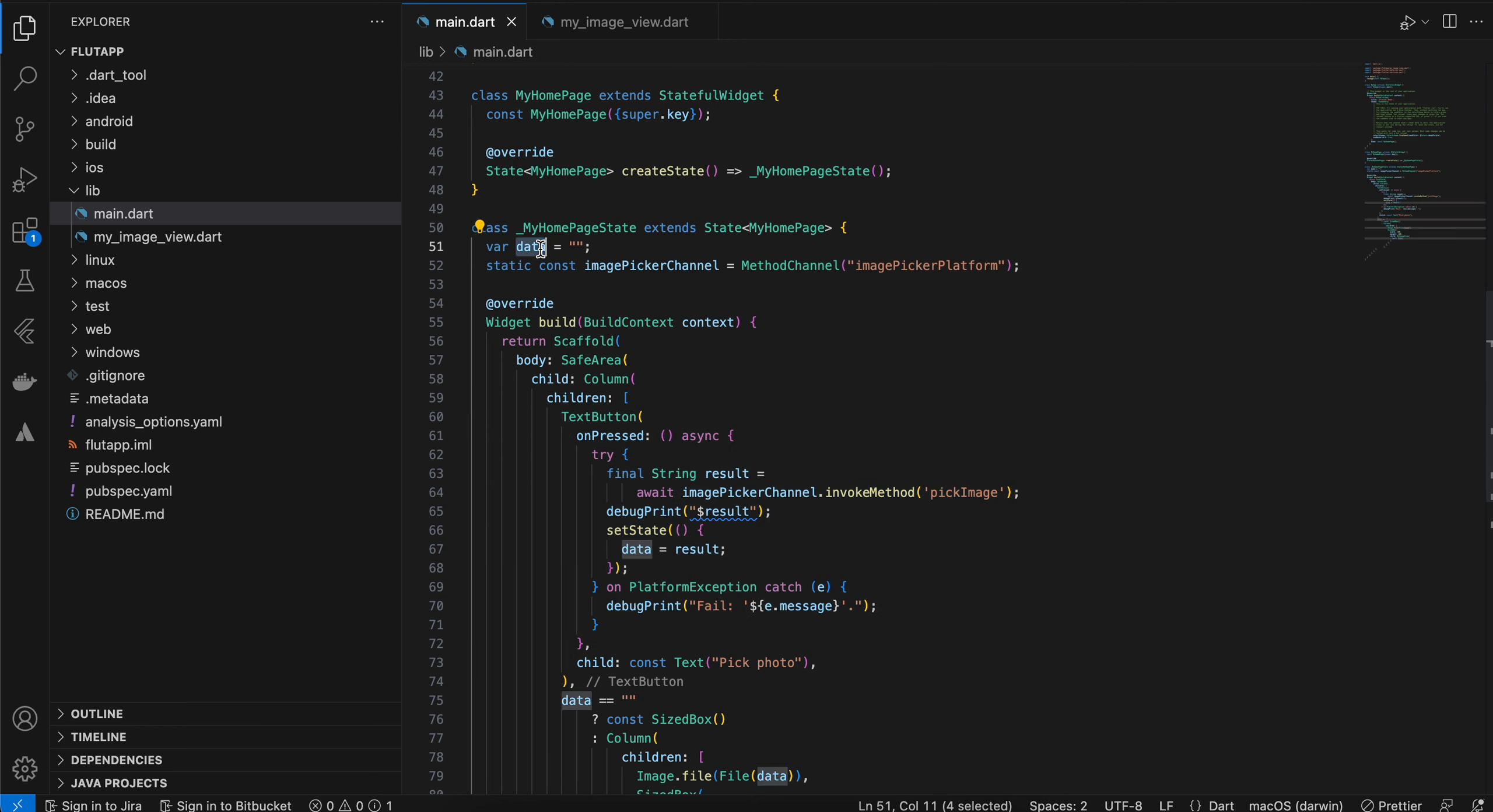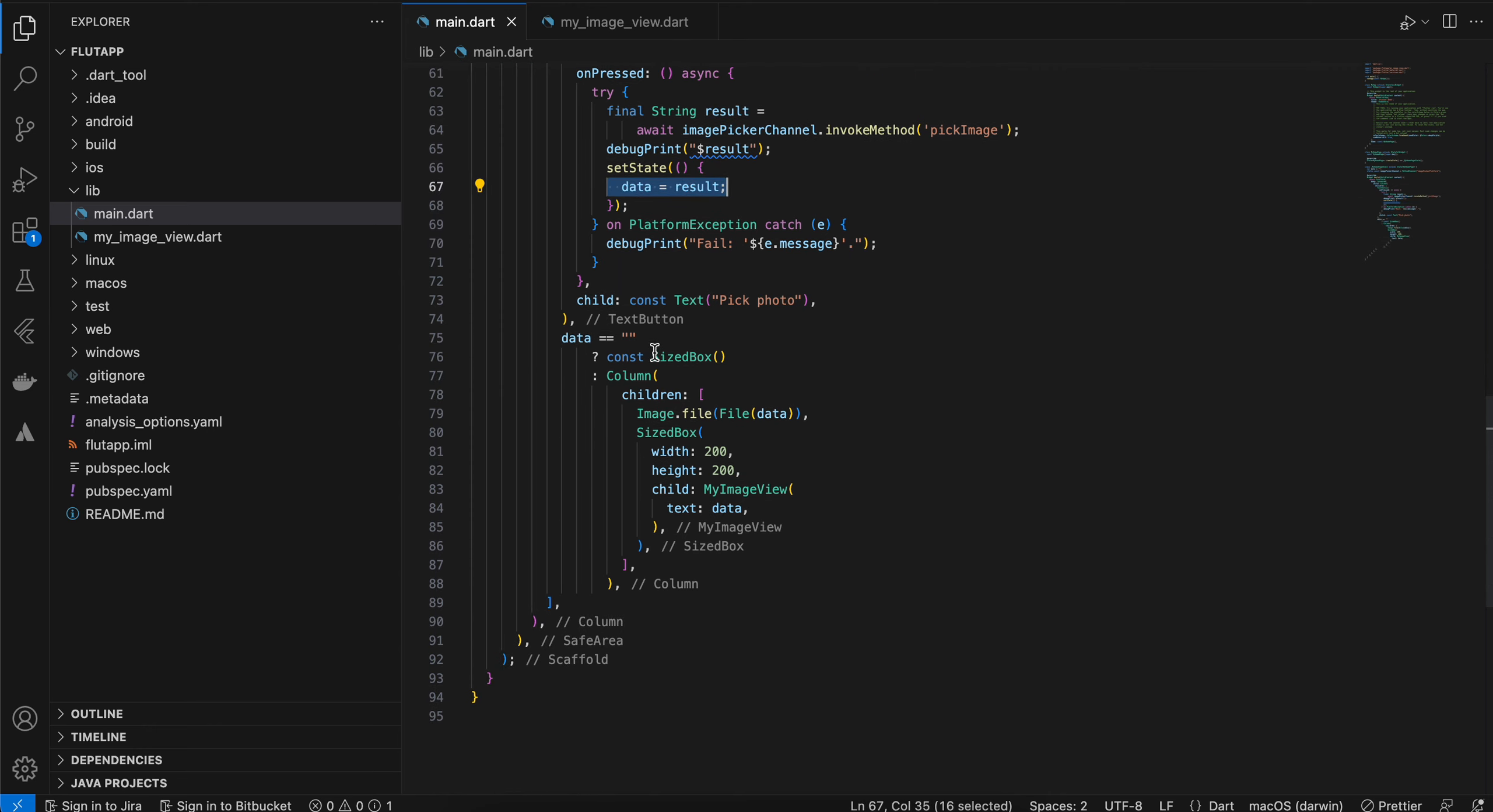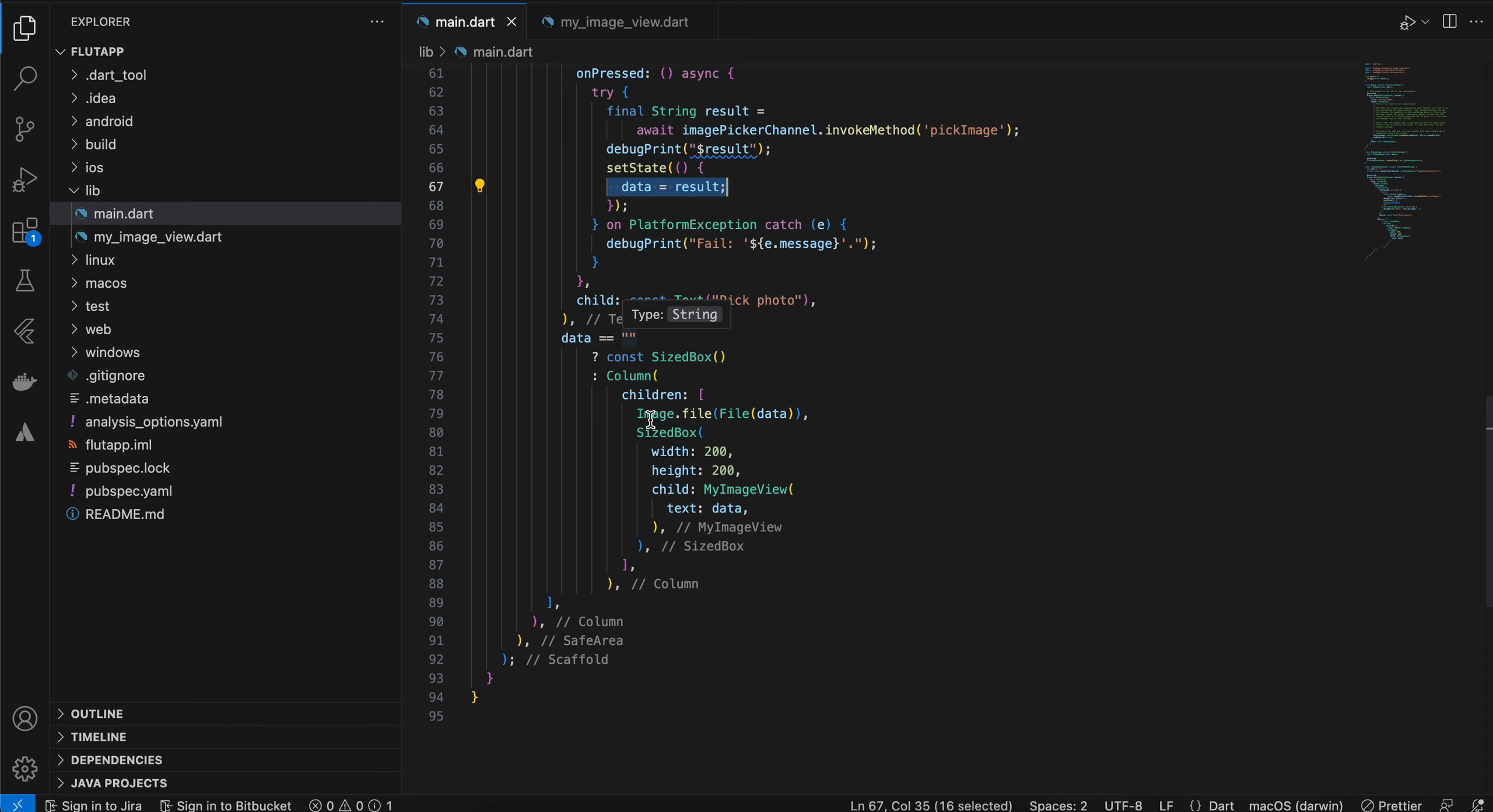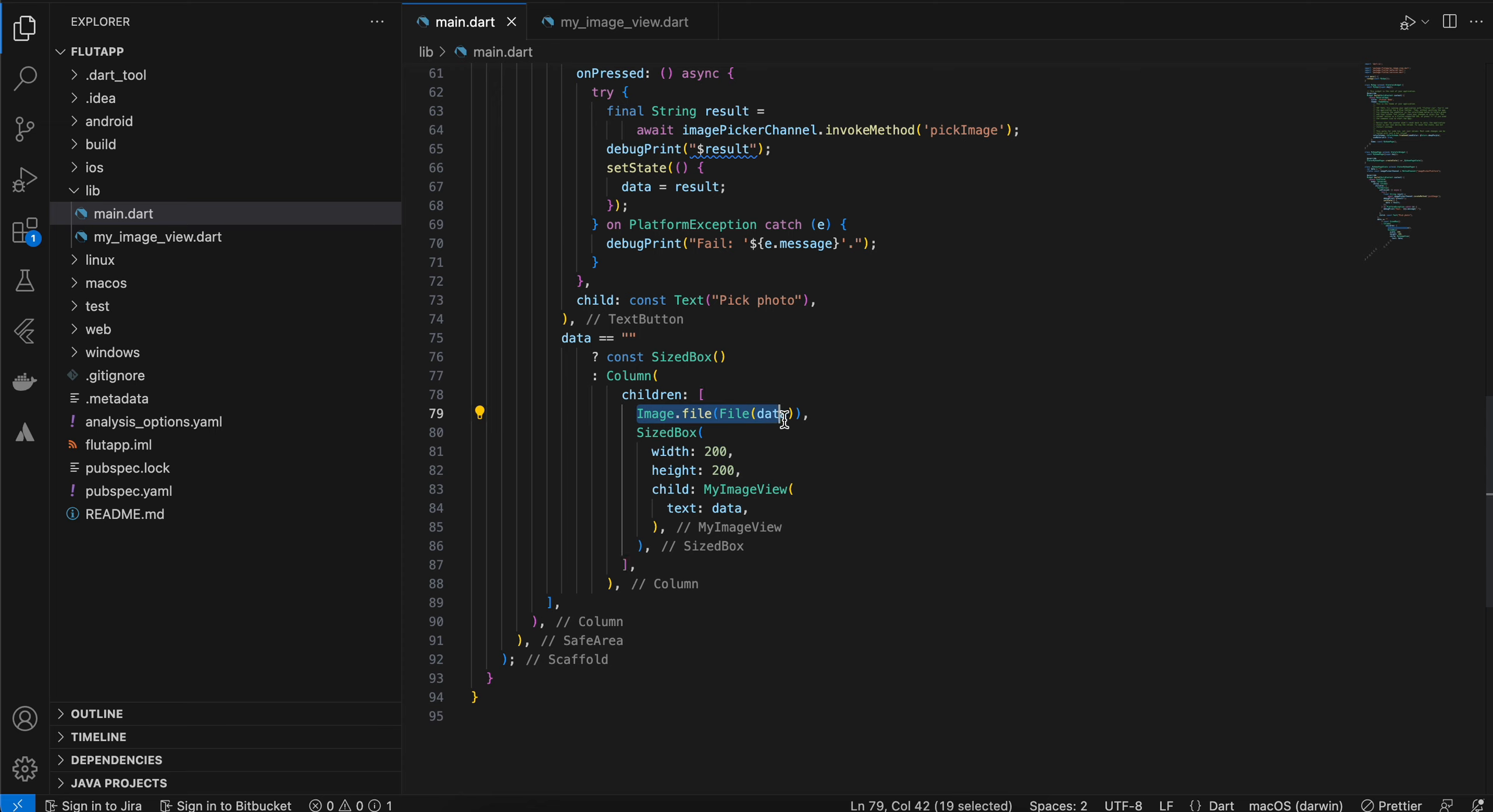I have created this variable. This variable will hold the image URL which you will get once you pick a photo from your photos app. You will get it here and I am setting it to our data variable. Once the data variable is not equal to empty quotes, here I am using two approaches.